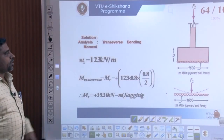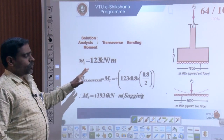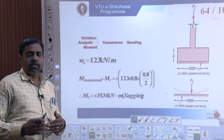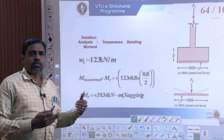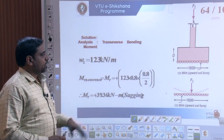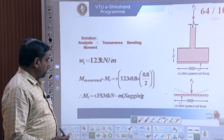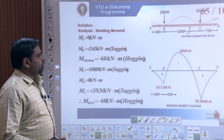Welcome back to the next session on the design of combined footing. To recall the previous session, we arrived at the analysis part including the BMD and SFD for the combined footing, both along the longitudinal and transverse directions of the combined RCC rectangular footing.